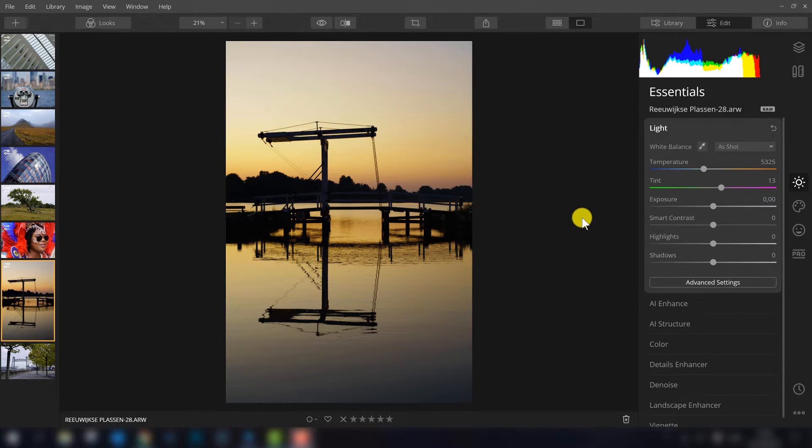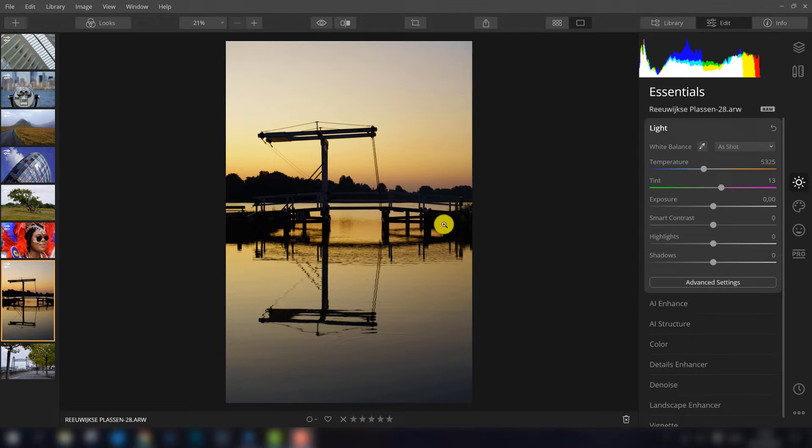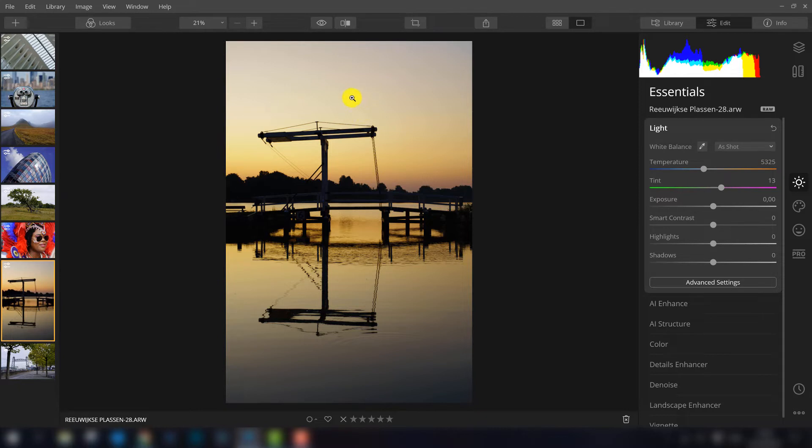In Luminar 3 you already had a structure filter but the main problem with that filter is if you apply structure it will be applied to the whole photo. In an image like this you don't need structure in the whole photo because here in the sky for example there is no structure at all so you cannot add structure.